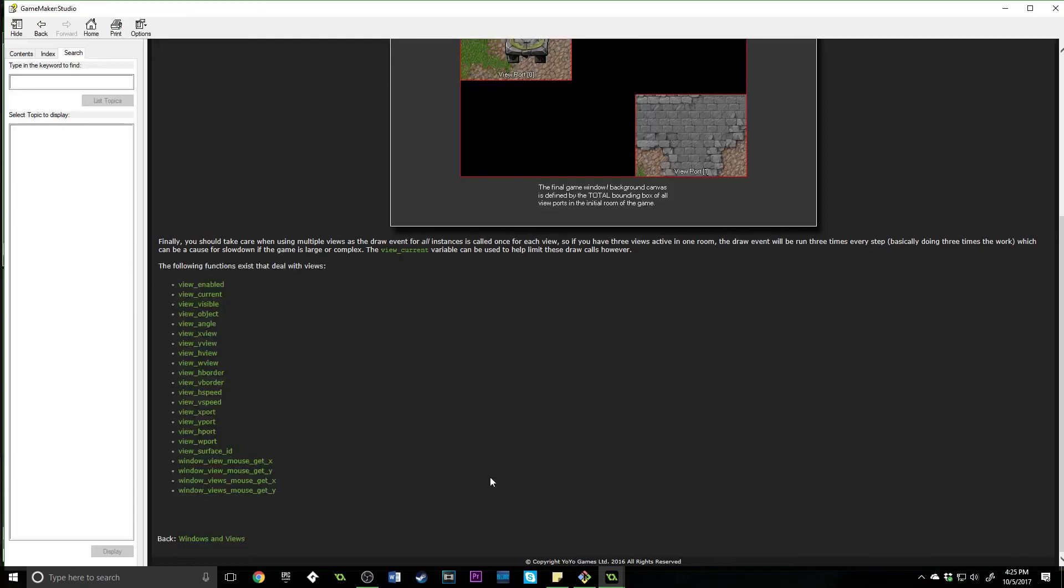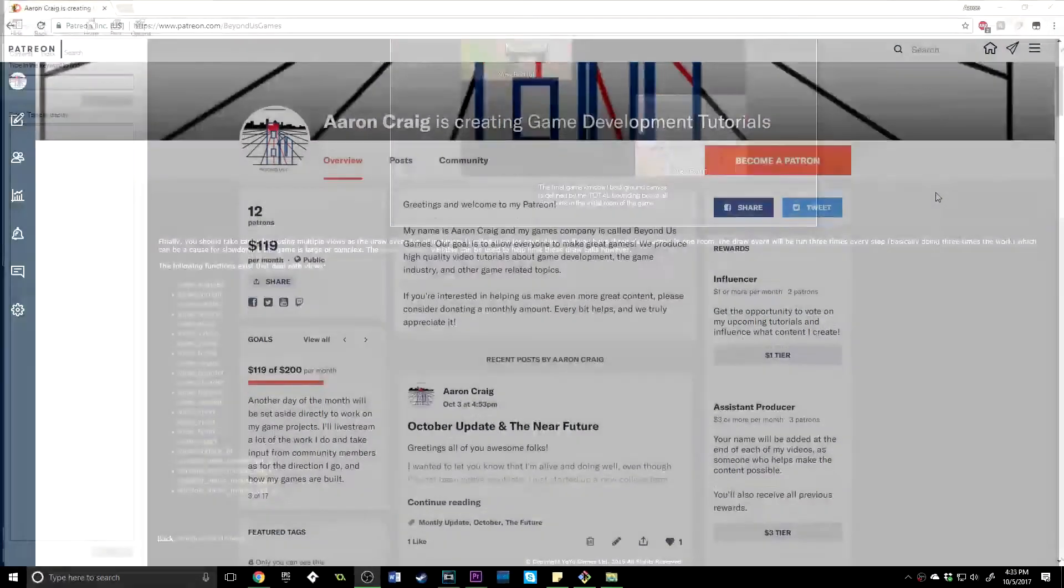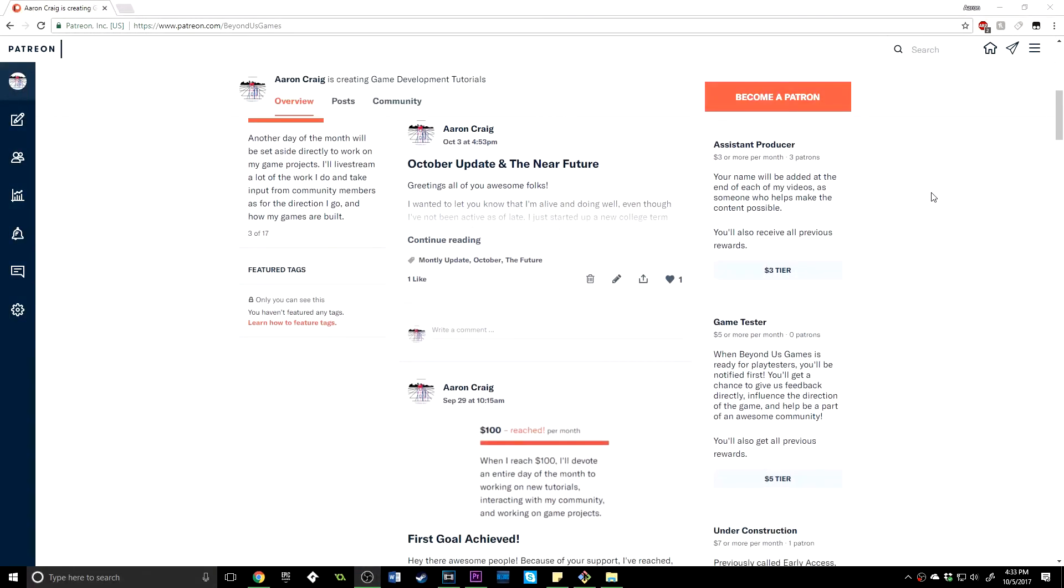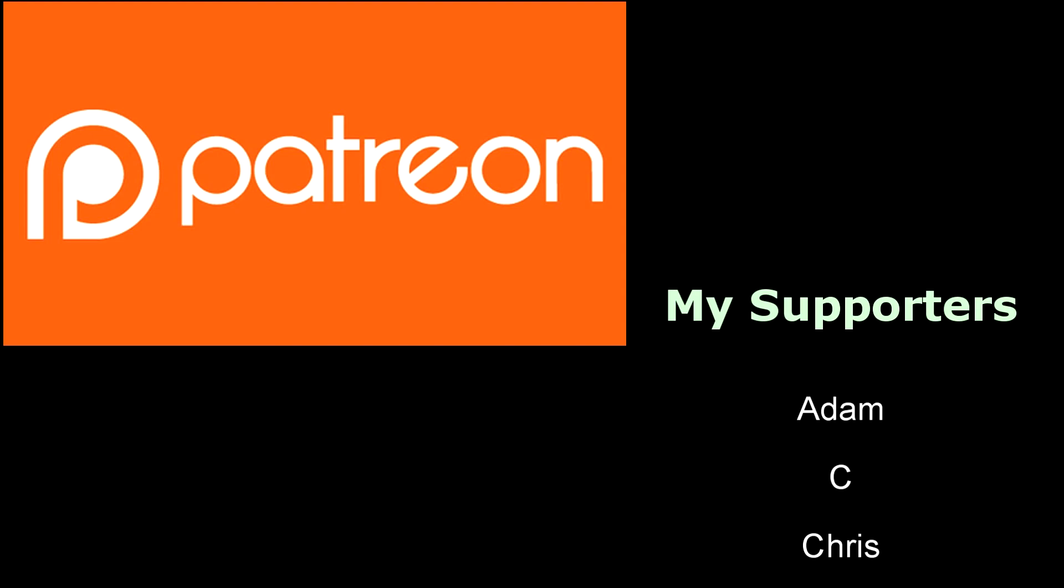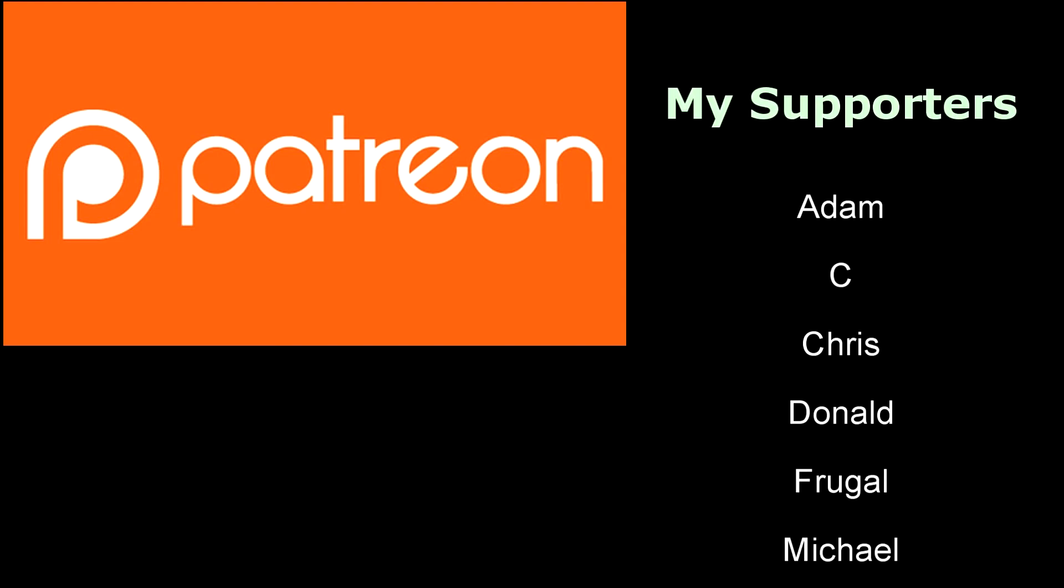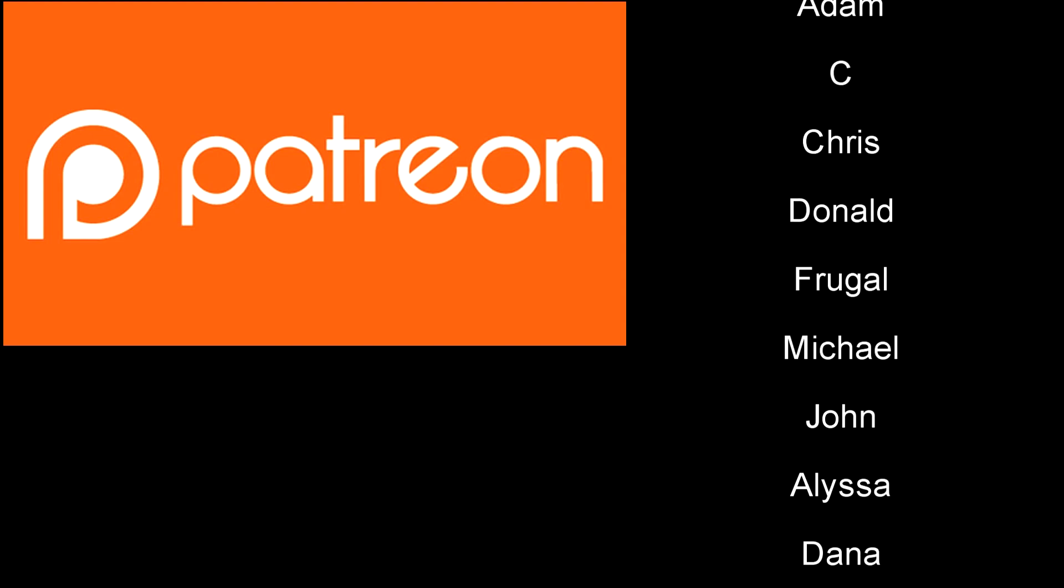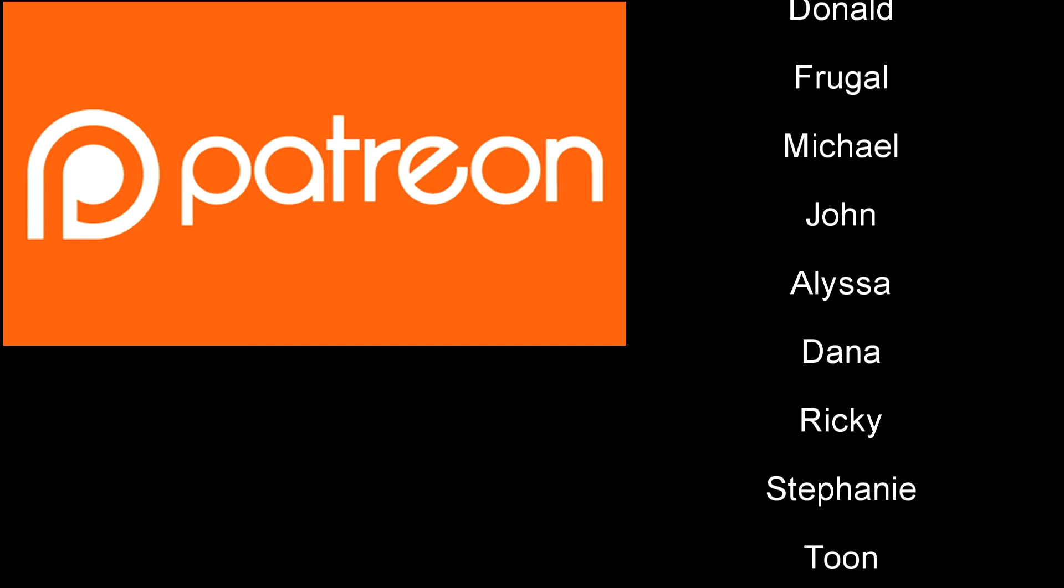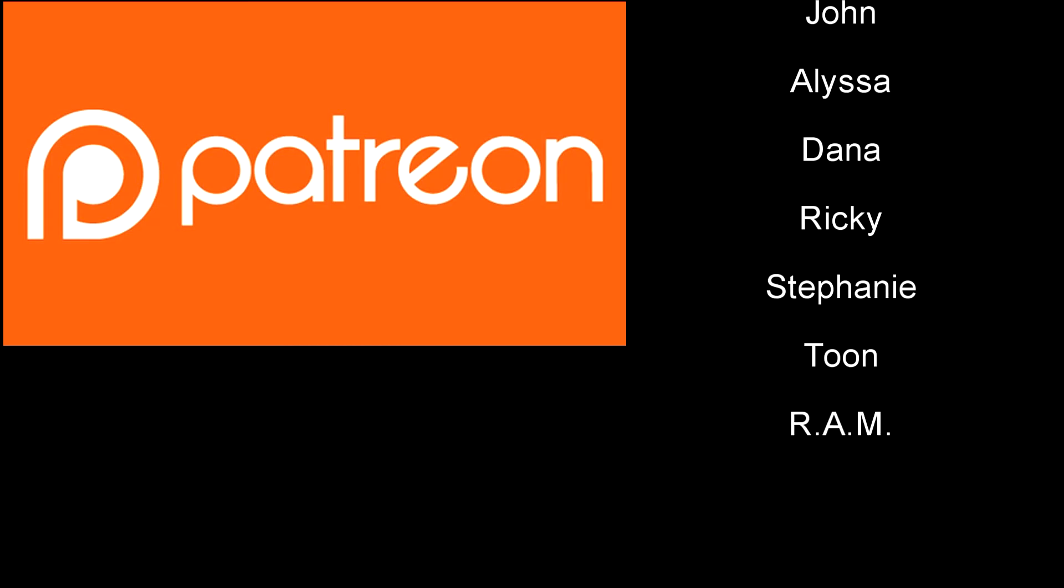Hopefully you found that useful. If you'd like to see anything else, if you'd like to see more of this, just let me know. I love hearing from you guys. Thanks for joining me. As always, have fun making great games and I'll talk to you later. If you find the content on my channel useful, consider supporting me on Patreon. All of the people on the screen are doing so and they are awesome. Thank you for your time and have a wonderful day.